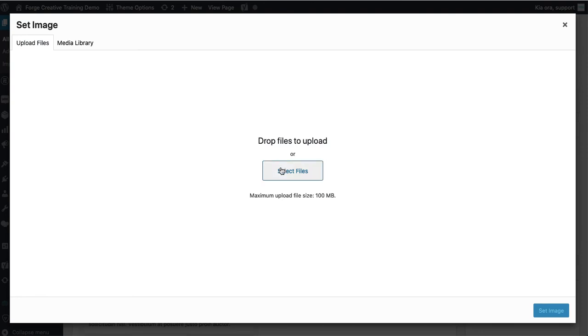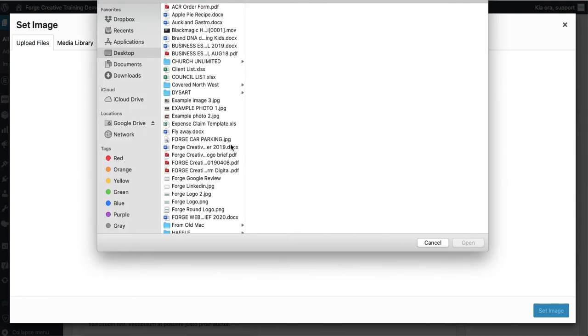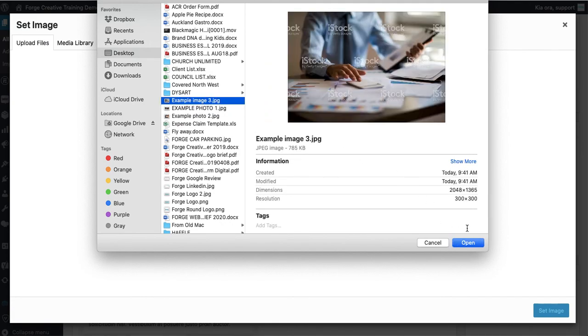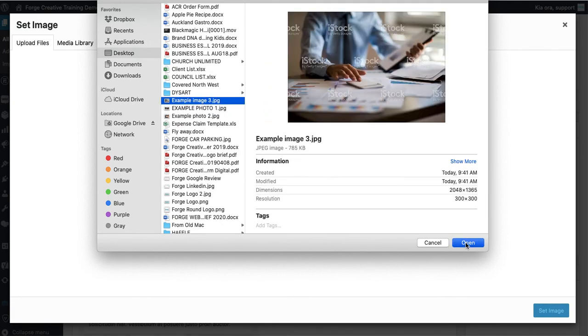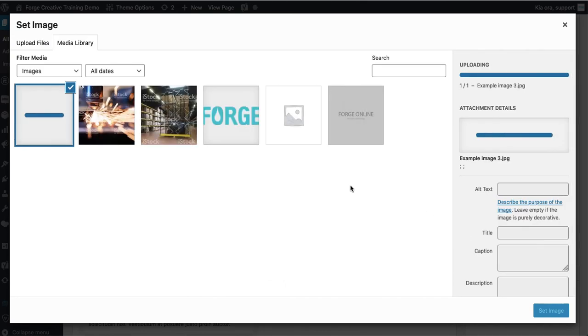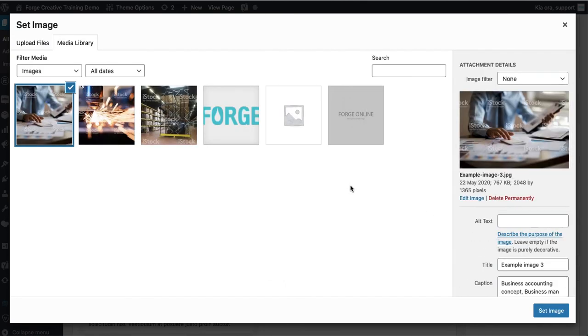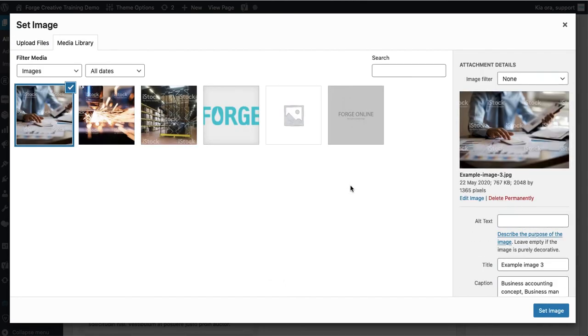Now there's a couple of things you can do. You can select a new image down here and then grab it like this. So for example I might get example image 3 and then hit open and you can see that loads that into our image library.